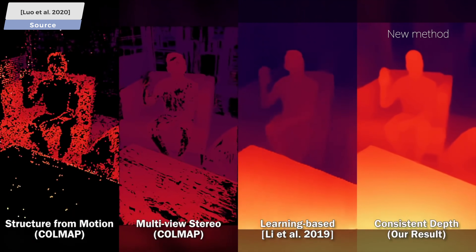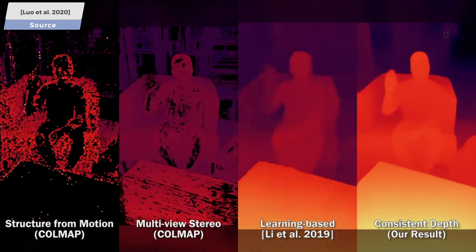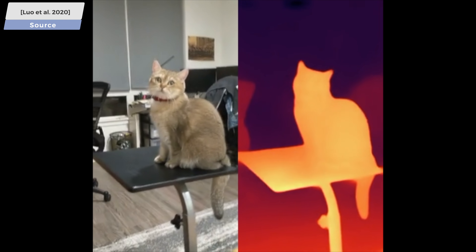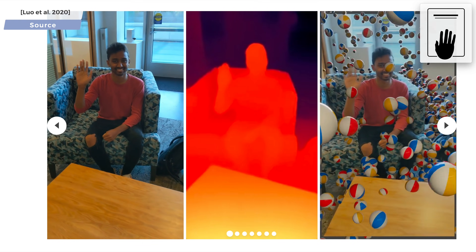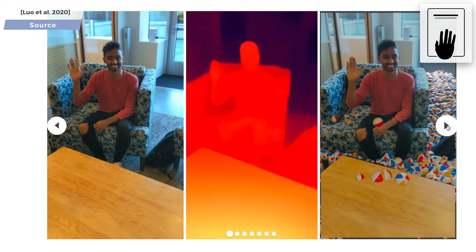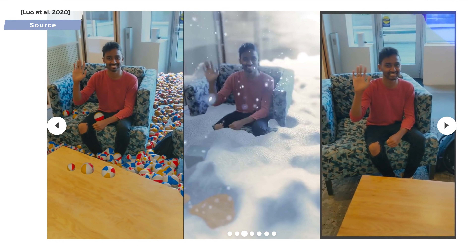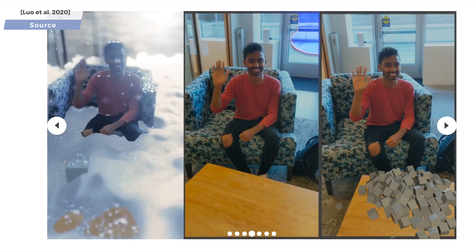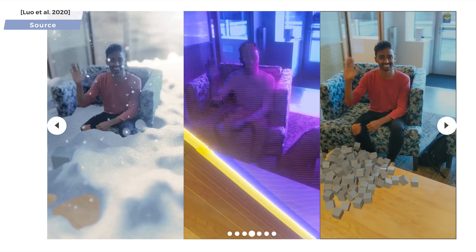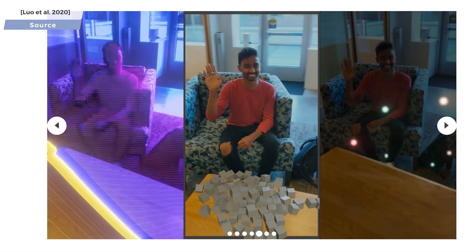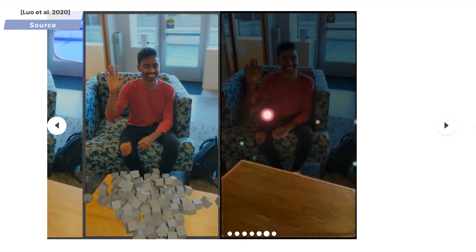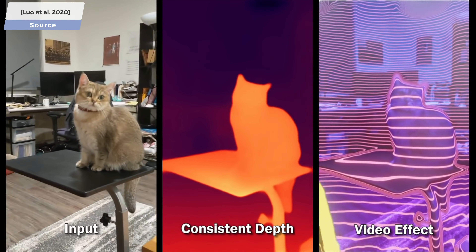This new technique is called consistent video depth estimation, and it promises smooth and detailed depth maps that are of much higher quality than what previous works offer. Hold on to your papers because these maps contain enough detail to open up the possibility of adding new objects to the scene, or even flood the room with water, or add many other really cool video effects. All of these will take the geometry of the existing real-world objects — for instance, cats — into consideration.